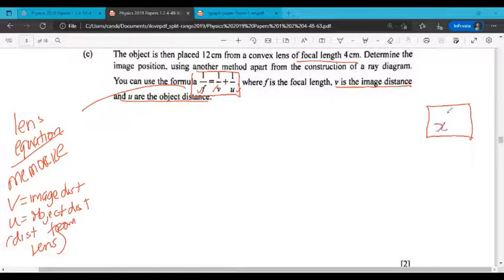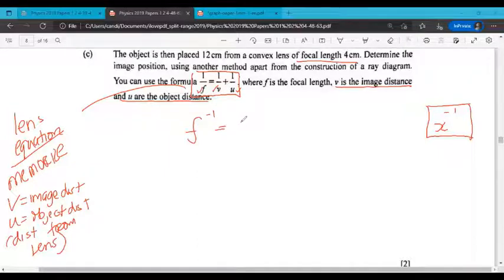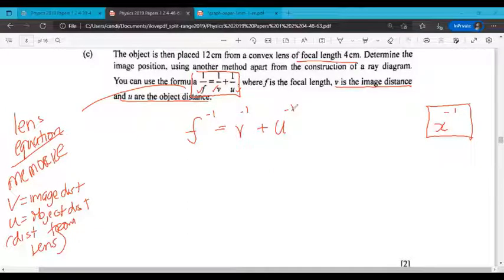There's a magic button on your calculator that makes this very simple — it's called the inverse button, which looks like X to the negative one. You might need to press second function or shift to get to it. I'm going to rewrite this formula: the inverse of the focal length equals the inverse of the image distance plus the inverse of the object distance. All you have to do now is substitute these values in.